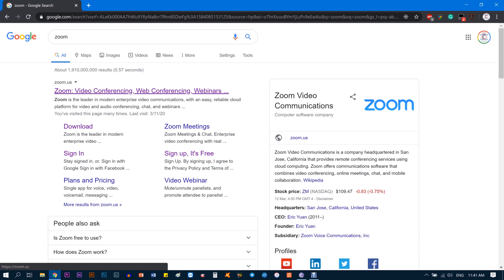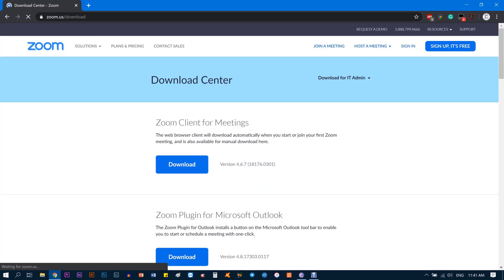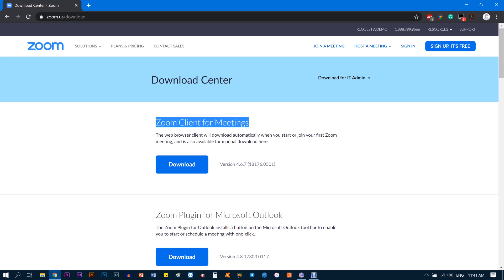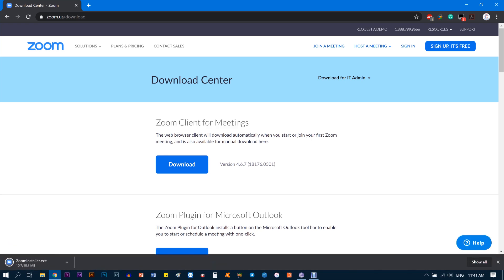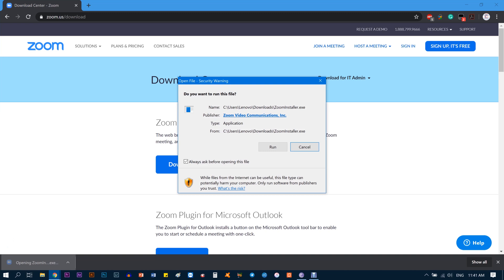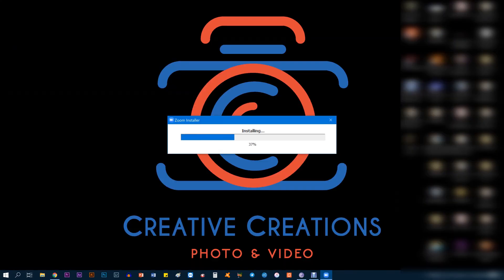The first result you get is Zoom video conferencing web conferencing—don't click on that. Just below that you get Download. Click on Download. The first one, Zoom Client for Meetings, click on that and you can see it downloads right below. Once the download is done, click on it and click Run.